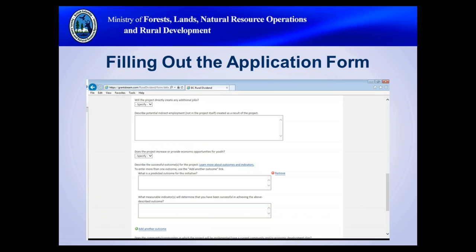The online application form is reactive, so drop-downs and additional questions will populate based on data you've inputted. Questions must be answered in order and cannot be left blank. You can navigate back to information already entered but cannot click forward. Links are included throughout the form to help access needed information, such as census data for community population details, and links to clarify particular questions like outcomes and indicators.